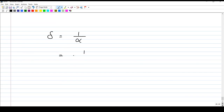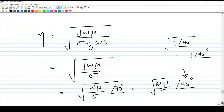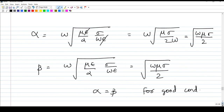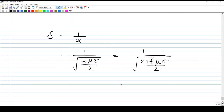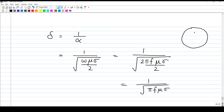Skin depth delta is defined as one over alpha, the reciprocal of the attenuation constant. Substituting alpha equals the square root of omega mu sigma over two, we get delta equals one over the square root of omega mu sigma over two, which simplifies to the square root of two over omega mu sigma, or the square root of one over pi f mu sigma. When frequency increases, skin depth becomes very small — at high frequencies the E field can penetrate only a very small distance in a good conductor, so the field concentrates on the periphery. The skin effect is more pronounced at higher frequencies.